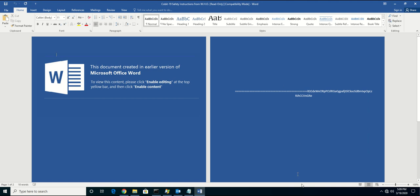Once we get Morphosec installed, we should see an icon popping up right around here. With that icon installed, we now know that Morphosec is up and running.